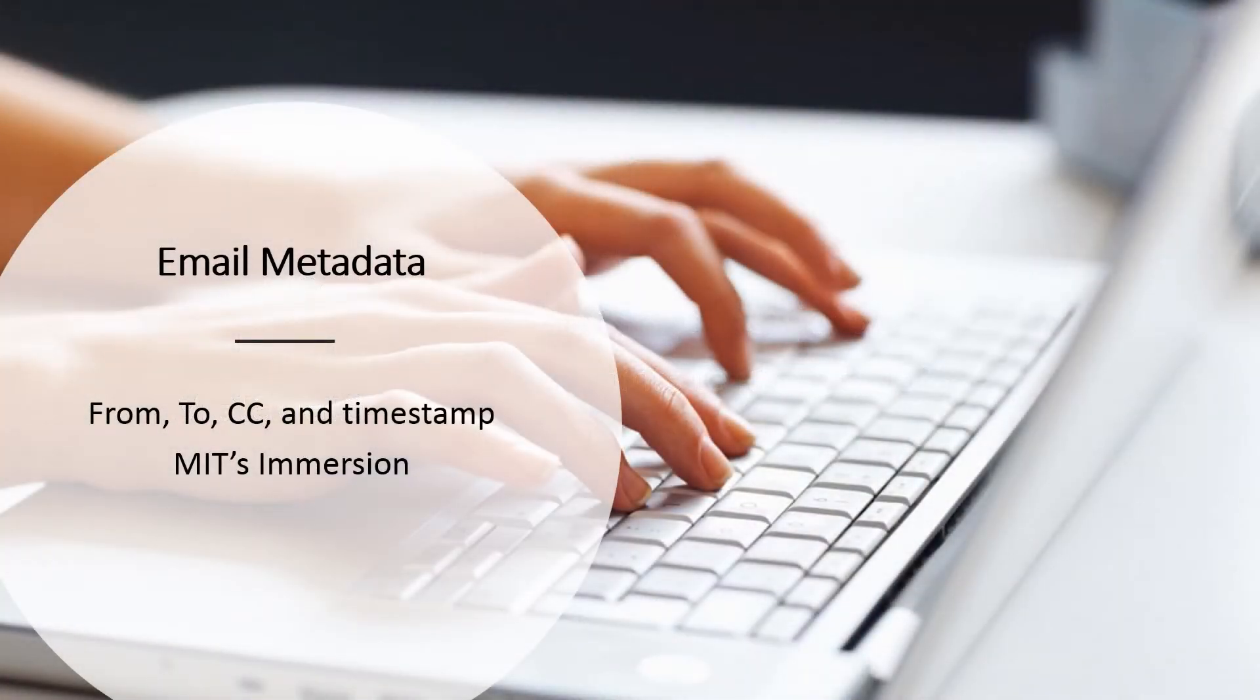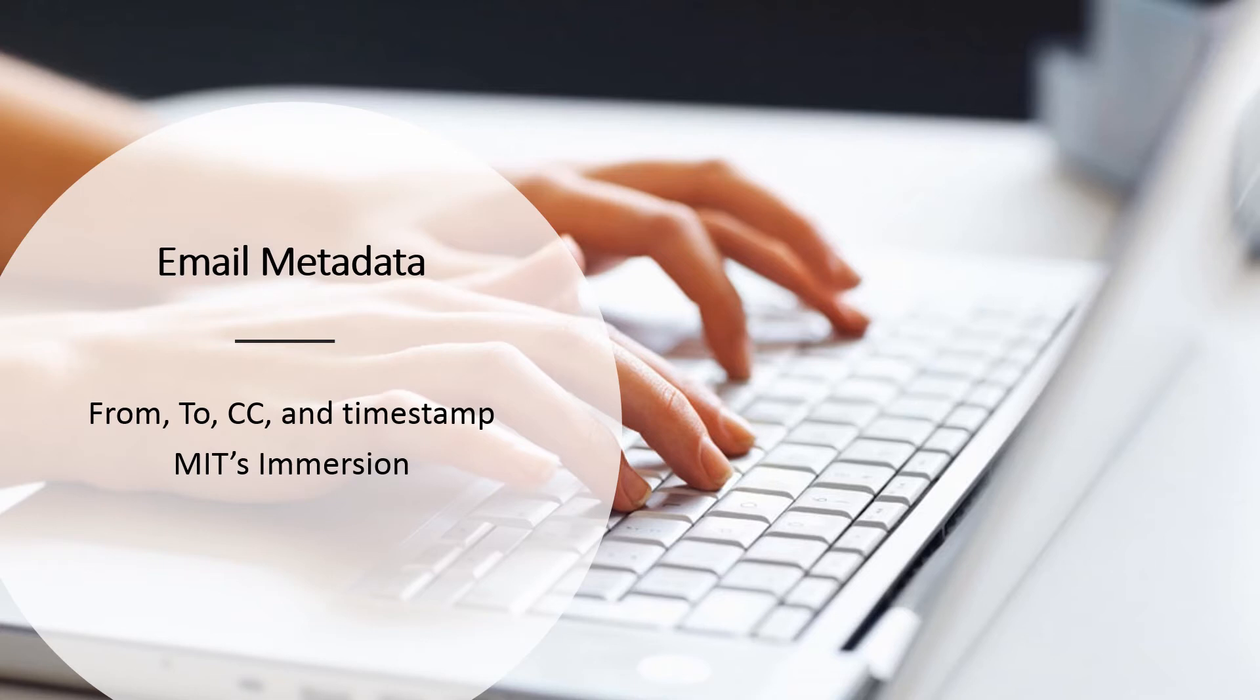Another example is email metadata. There is a lot of information that accompanies each email. The four very common pieces are: who is it from, who is it going to, did they CC anybody, and the time that it was sent. One really interesting thing that you can do for yourself is that MIT has created a web app called Immersion that allows you to do a quick analysis of your own social network via your email account.